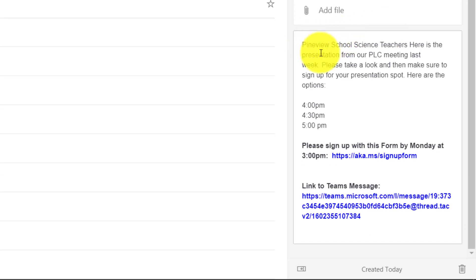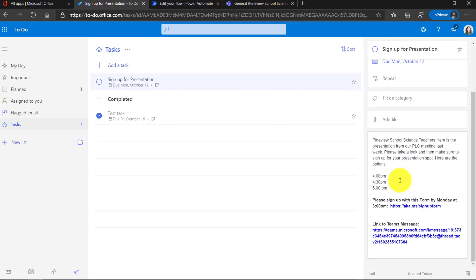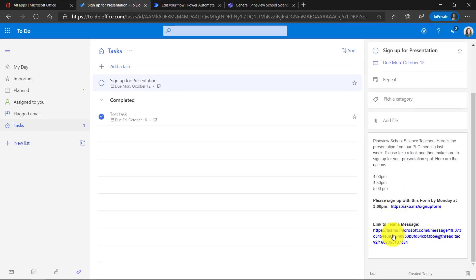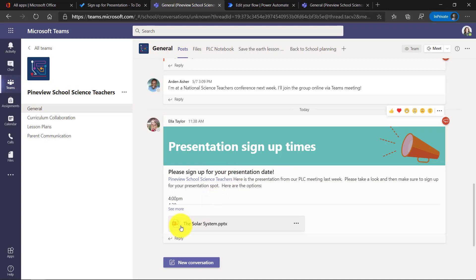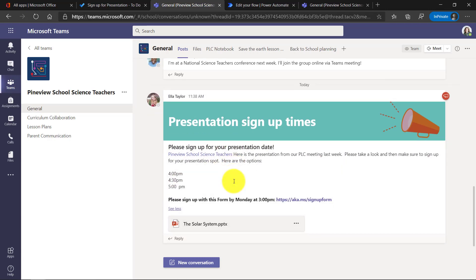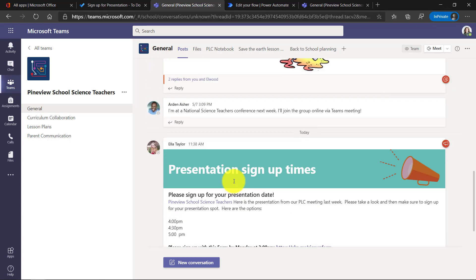Now let's see. There's the body of that Teams message. There's the form link and the link back to the Teams message at the bottom, just like we said. So I'll click this here. It takes me right into Teams and it takes me right to that Teams message. So here's the PowerPoint deck if I want to see it, if I want to access the message in context.